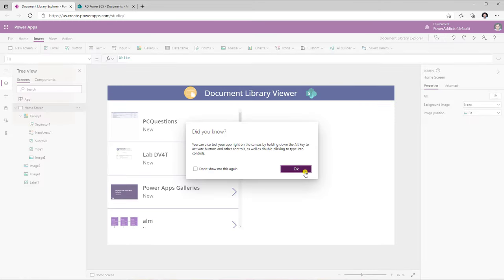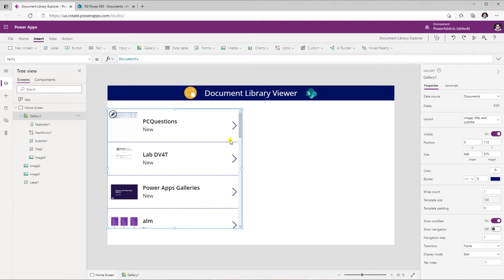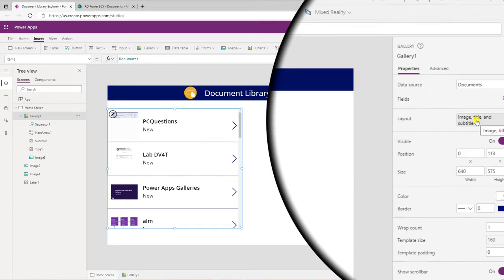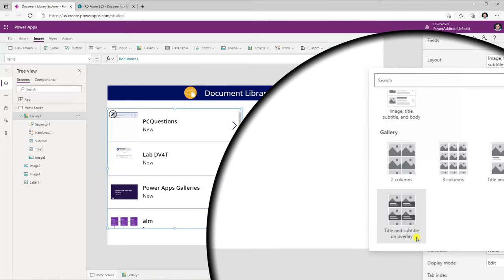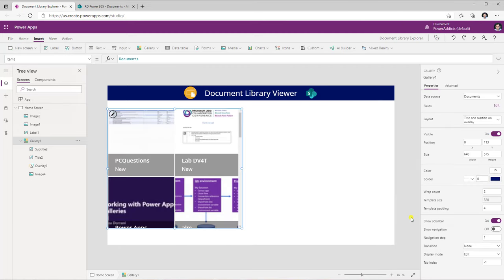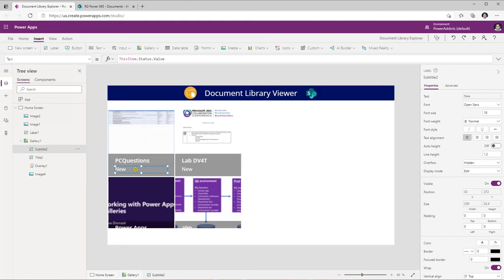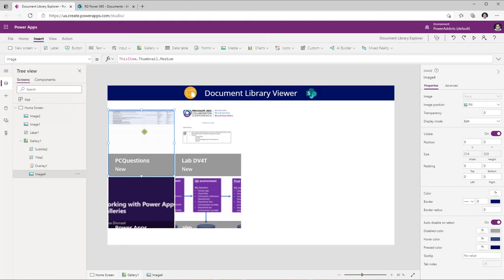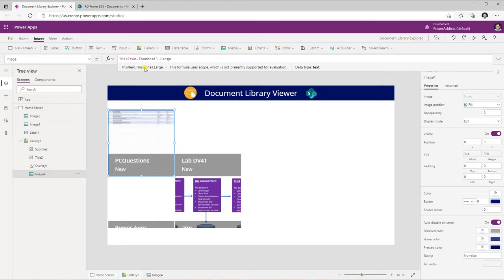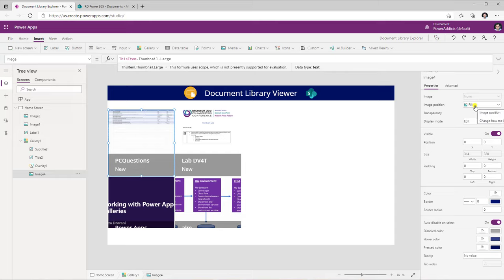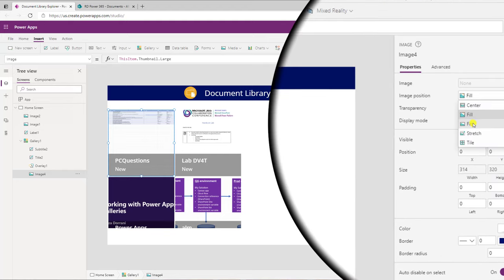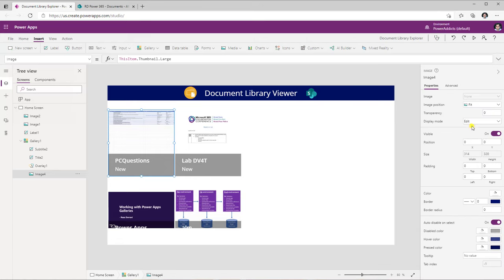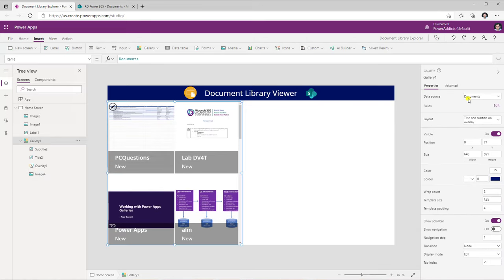To create that tile-like experience, I select my gallery and on the right-hand side there's a layout option. I'll change this to 'title and subtitle on overlay,' which completely transforms the experience — I have the name, the status, and the image at the back. The image resolution is not great at medium, so I'll change to large. I'll also change the image position to fit so it fits perfectly in the middle.